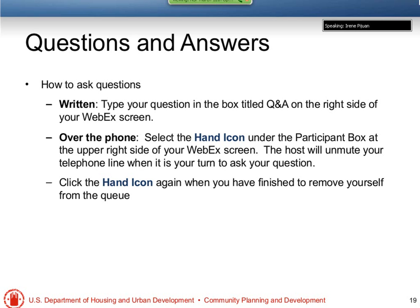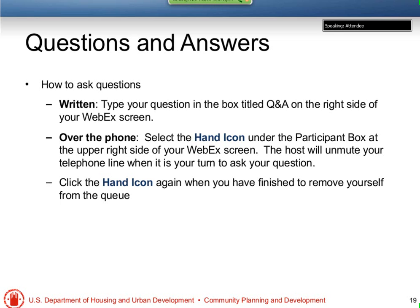Our first question of the afternoon is from Cindy Maxwell. Cindy says she's listening for informational purposes as a CRA officer, and she's looking for a list of NSP grantees through the HUD website that she can search by her assessment area, so that her organization can assist groups utilizing the NSP program.